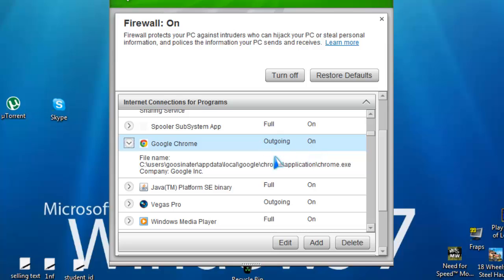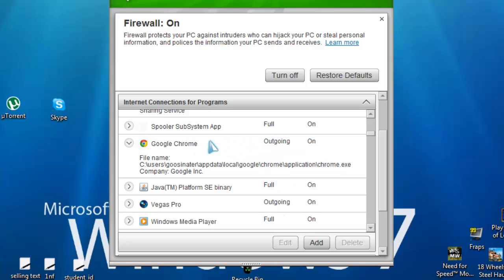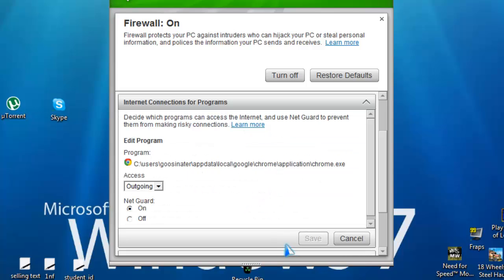Now the one we're looking for mainly is outgoing, it has three options, it should be full, outgoing or none. Now once you have highlighted the program you want, go to edit, which says access.